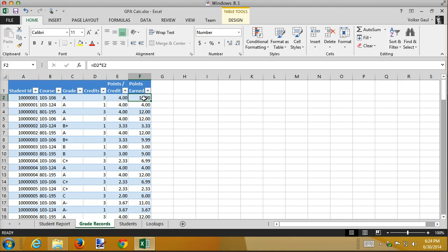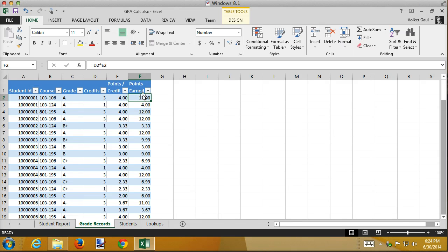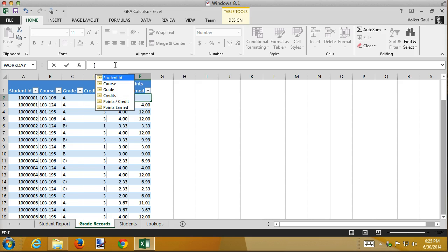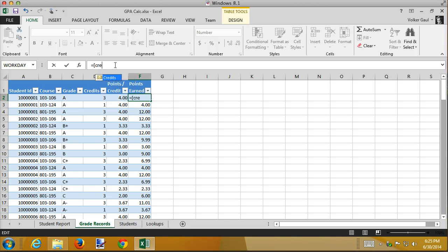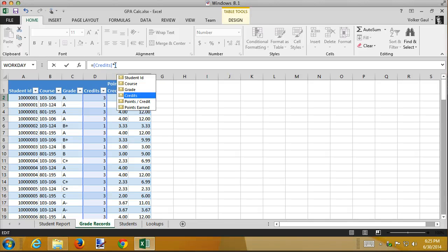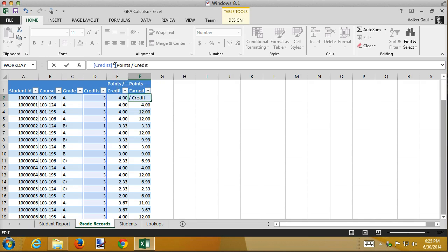Another thing that happens, because we're inside of a table, is Excel allows you to reference these headers in your formulas instead of using cell addresses. So right now I have D2 times E2. But what I can do instead is by putting square brackets around my header names, notice a list pops up. I want to multiply the credits, press tab, close square bracket, times square bracket, the points per credit, tab, square bracket.